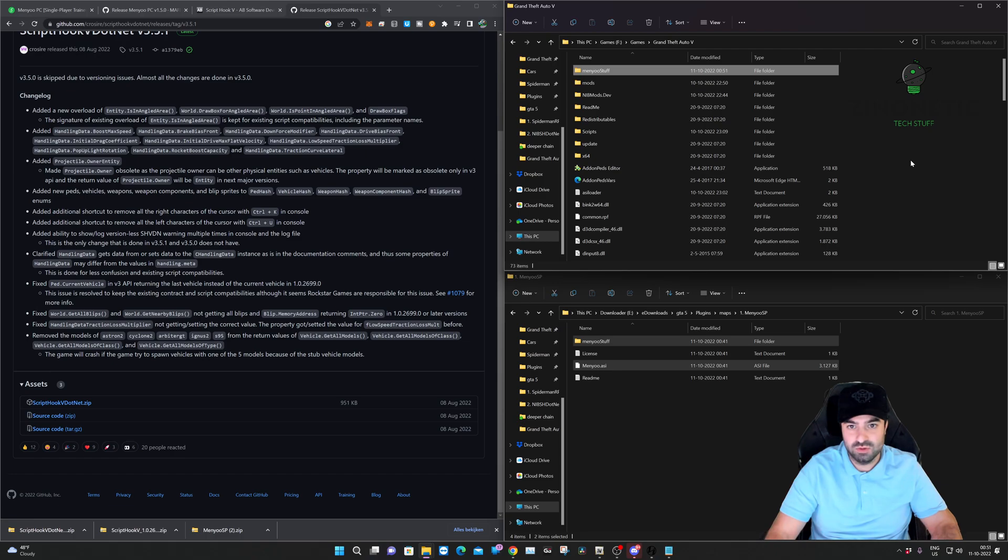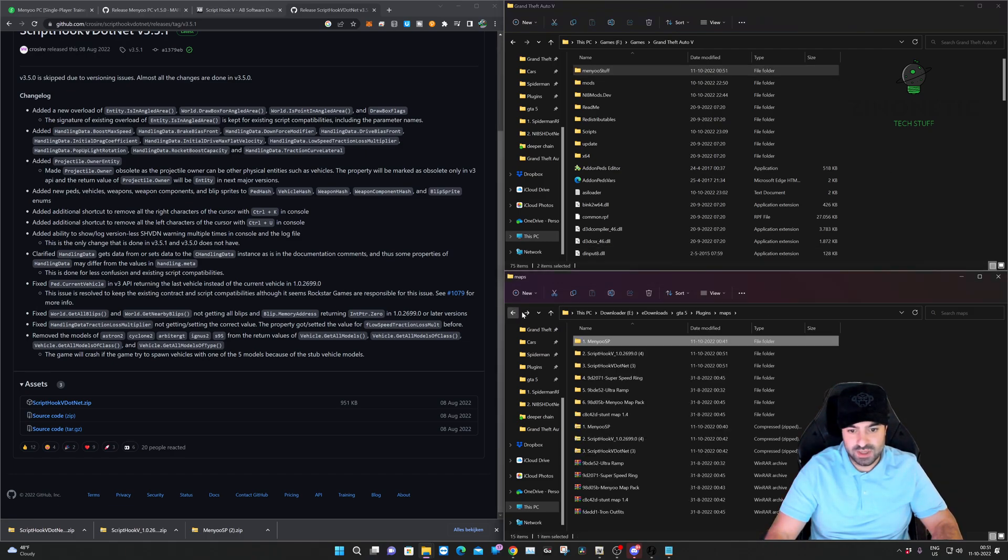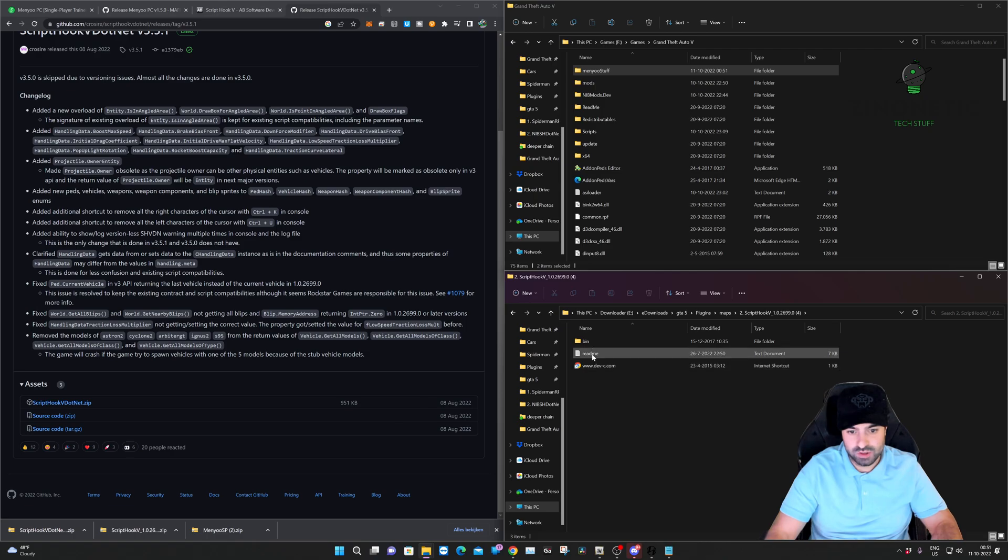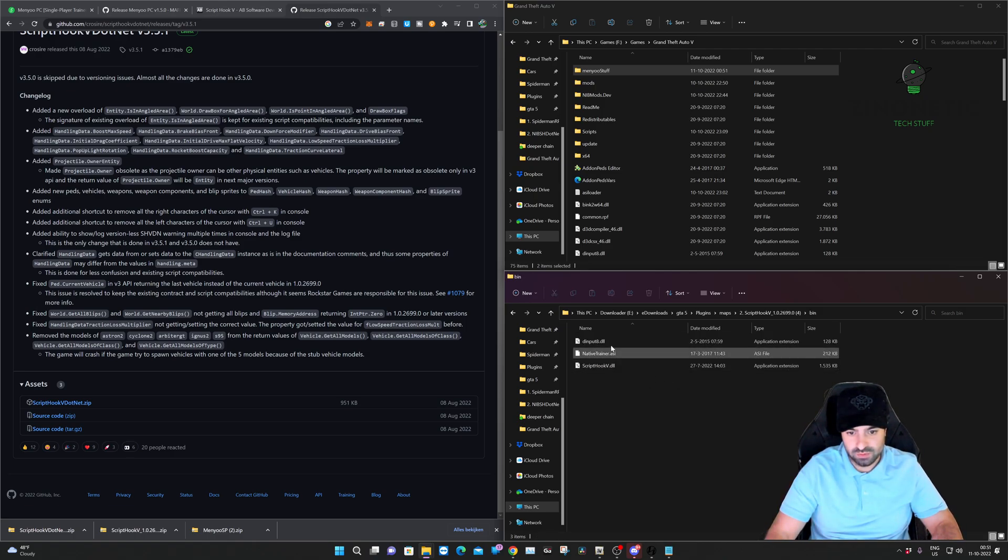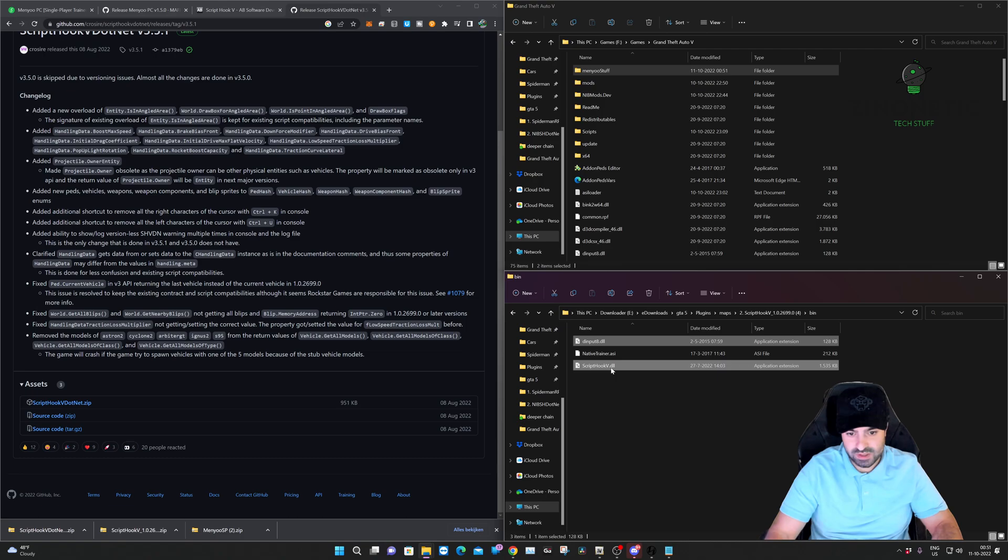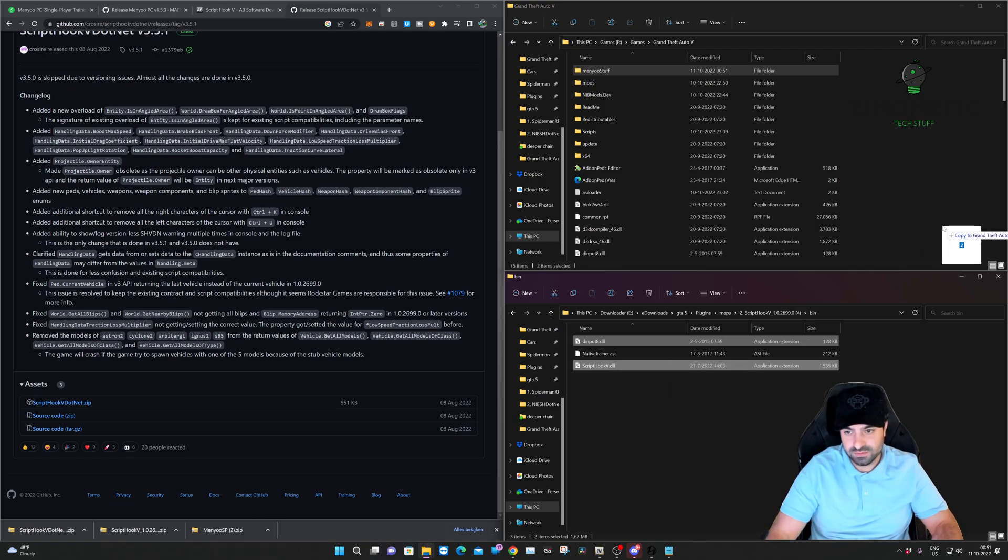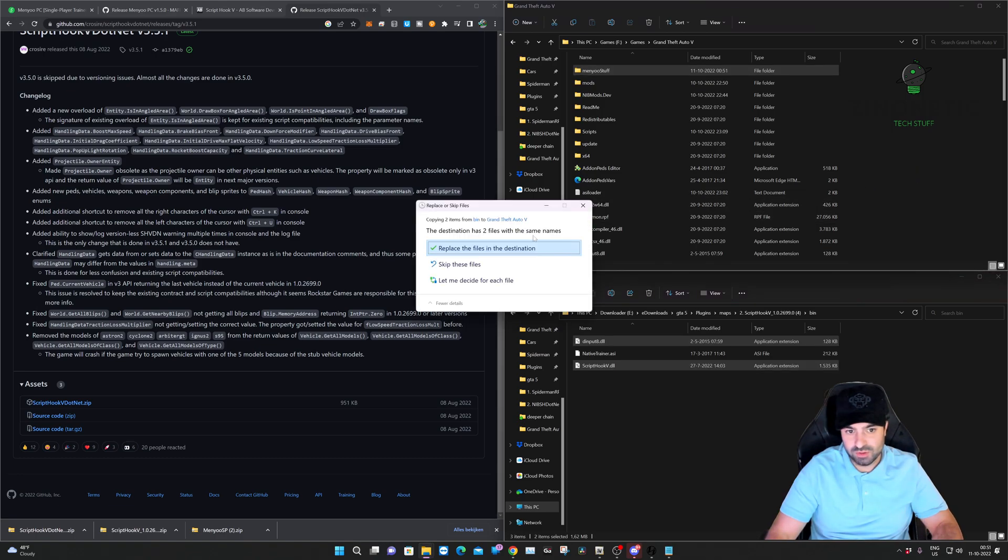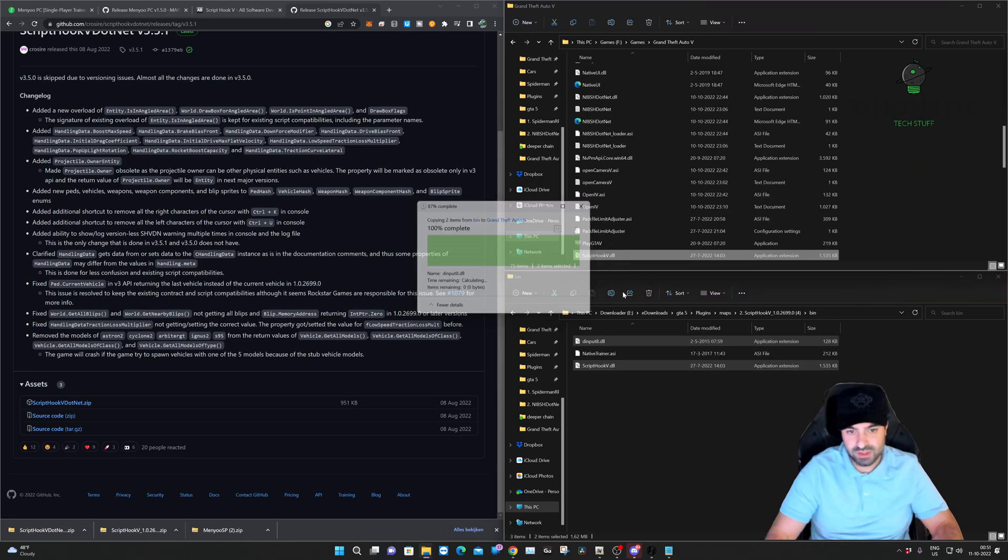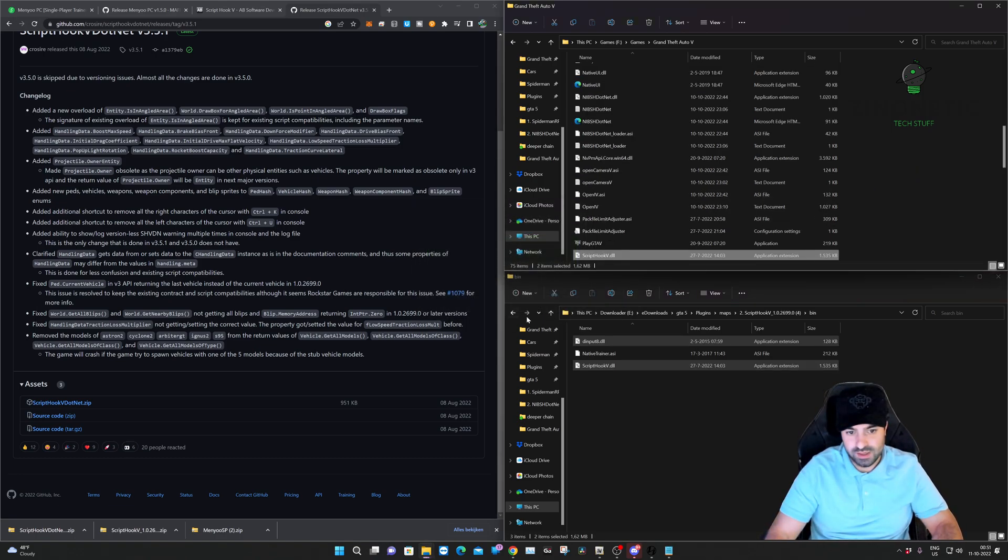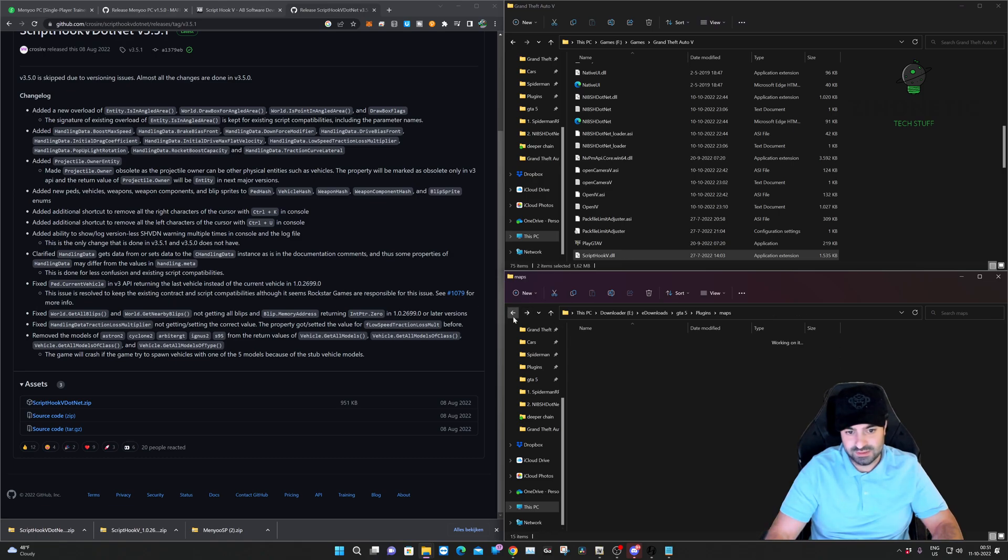The second thing that we're going to install is the Script Hook V, if you haven't already. Just select the first and last file. You can skip the native trainer file and just copy it to your main Grand Theft Auto directory. And that's that.